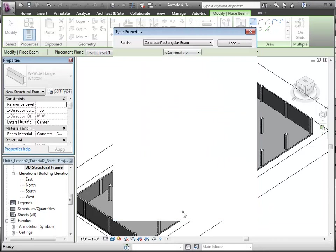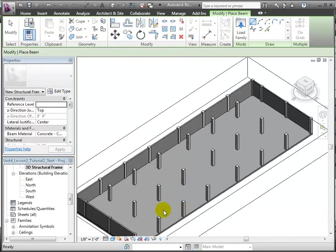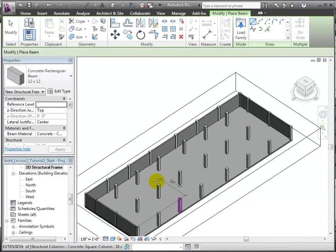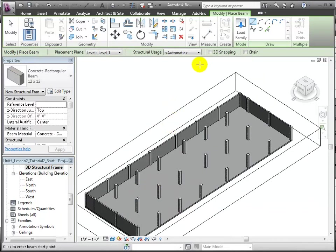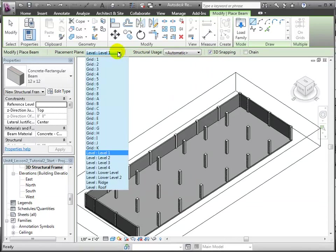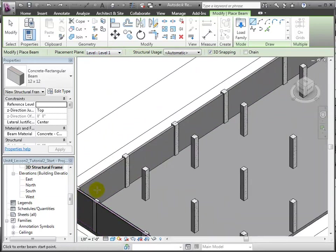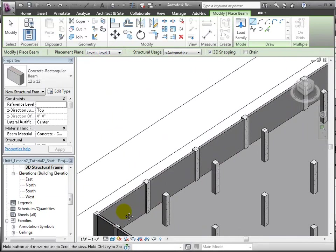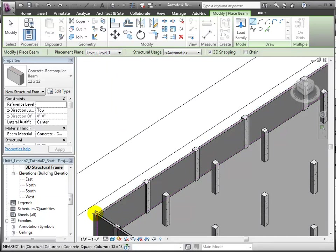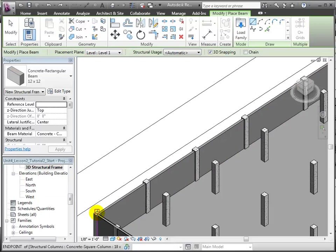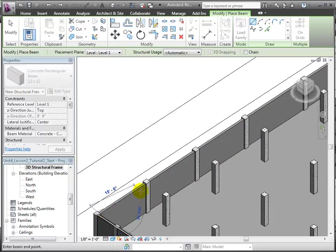Then, we'll turn on a 3D snapping tool and set the placement plane to level 1. Now, we'll zoom in and hover over the top of a column until a square box is shown to indicate the column end point is selected, and we'll click as the start point of our beam.